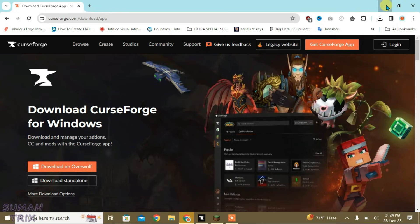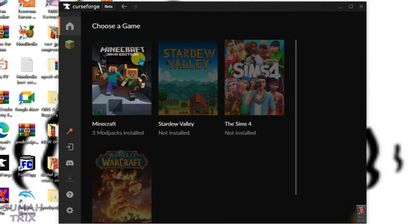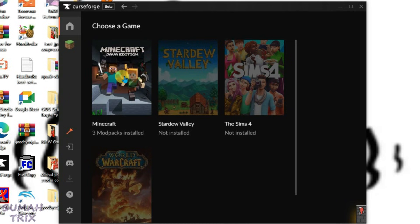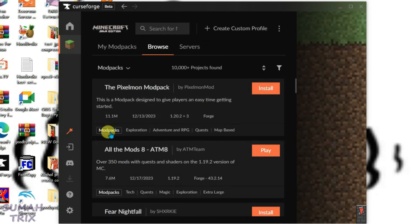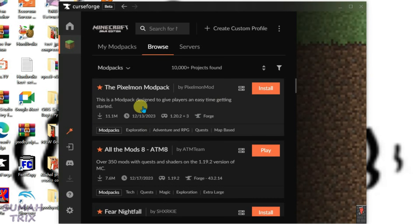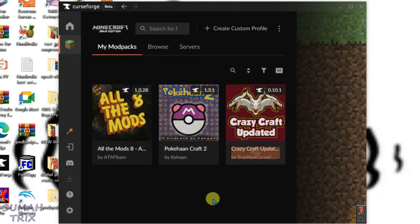After the installation, launch the CurseForge app. This is CurseForge, and we're going to select Minecraft here and browse through the modpacks that you want to install. You can just click on "Install" to install this modpack. After the installation, go to "My Modpacks" and the installed modpack will be available here.